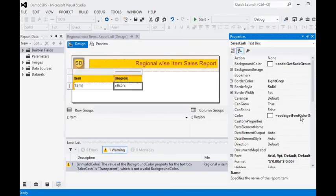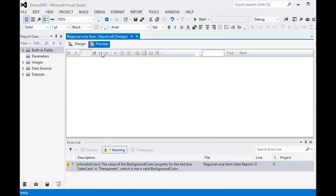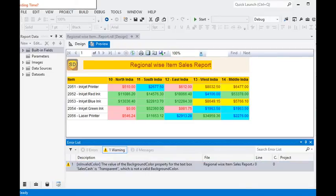This is very simple stuff to write custom code and call it in your SSRS report using properties. Hopefully you like it — please subscribe to my channel on YouTube.